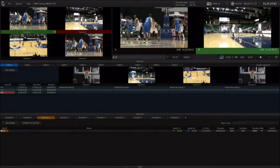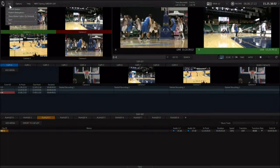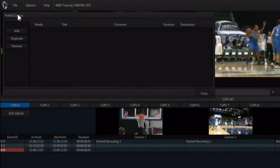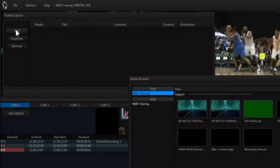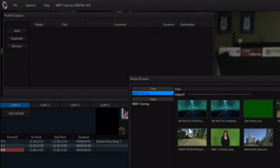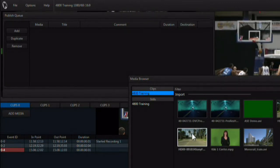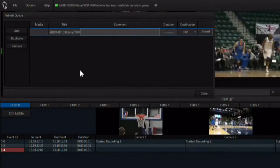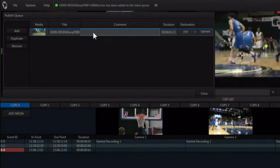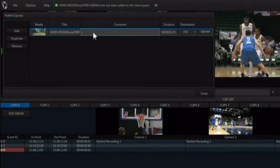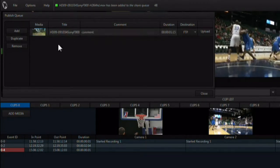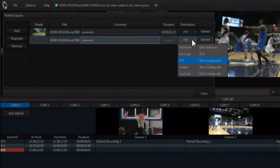The file menu gives you access to the publish queue. When media is sent to the publish queue, it will show up in this requester. Once in the queue, the user can choose to upload and comment on media. Media can also be duplicated here and sent to multiple destinations.